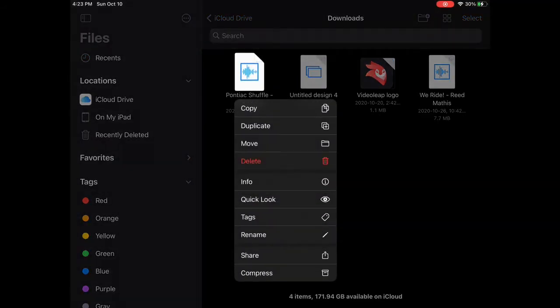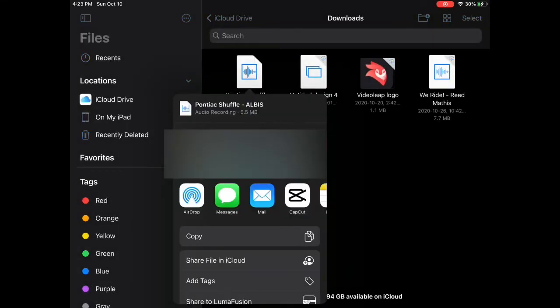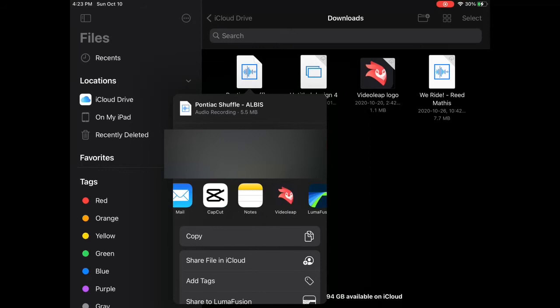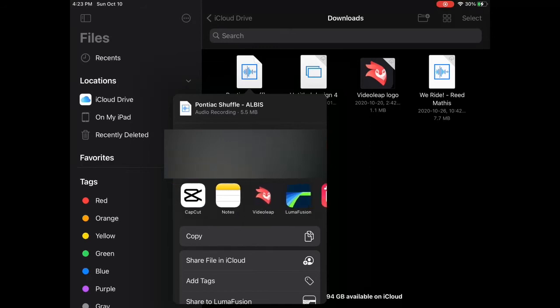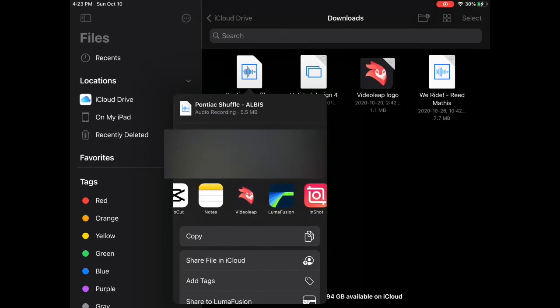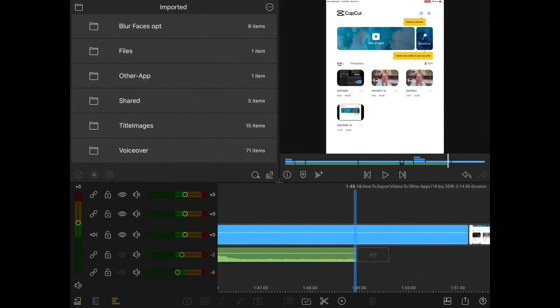Long press and hold on the track that you want to import and tap on Share. Next you'll be presented with a share sheet. Swipe over and find LumaFusion in the apps list. Tap on it.